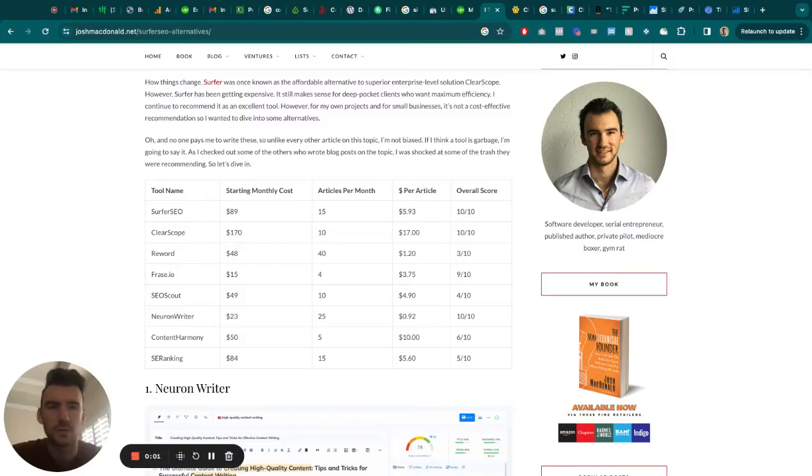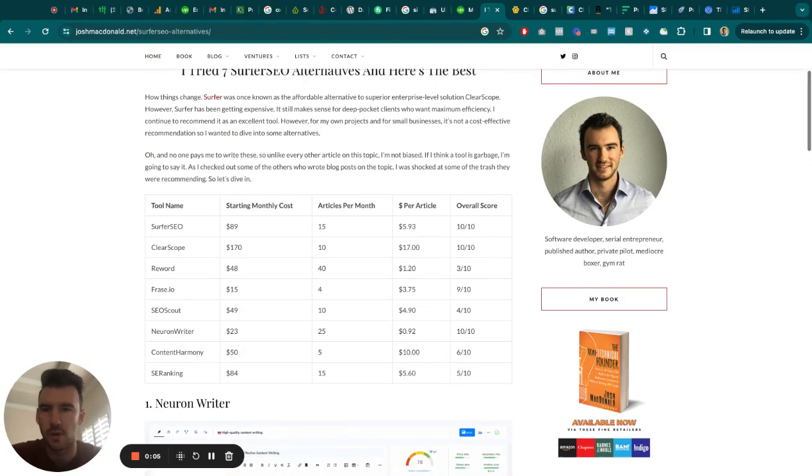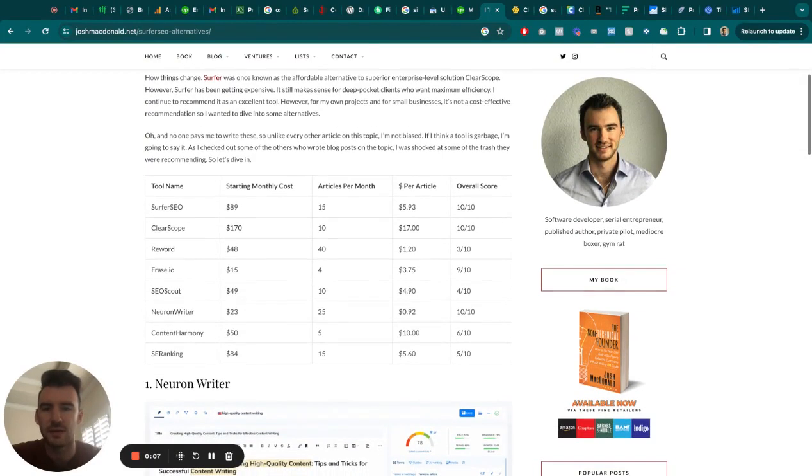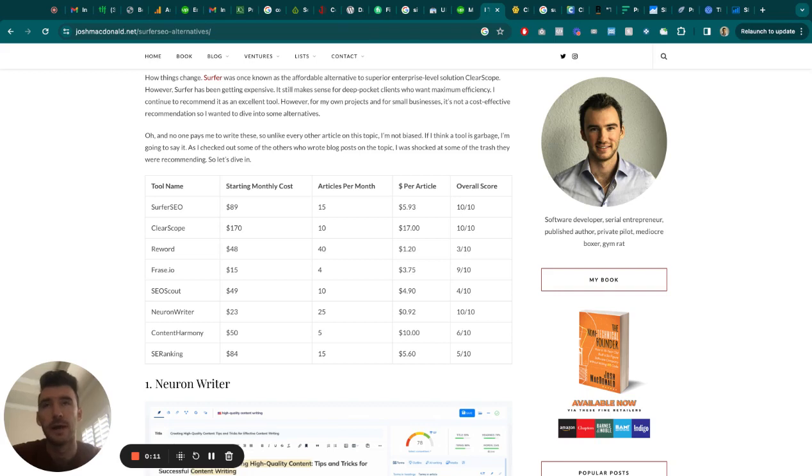All right, I hope you guys are doing well on this Sunday morning or whenever you are watching this. Taking a look here at, yesterday I was looking at some alternatives to Surfer.